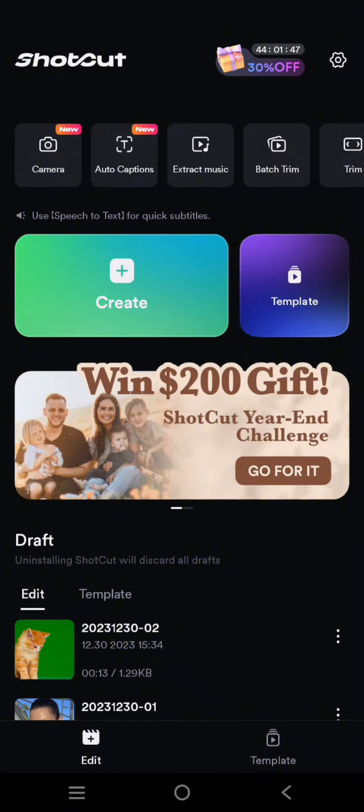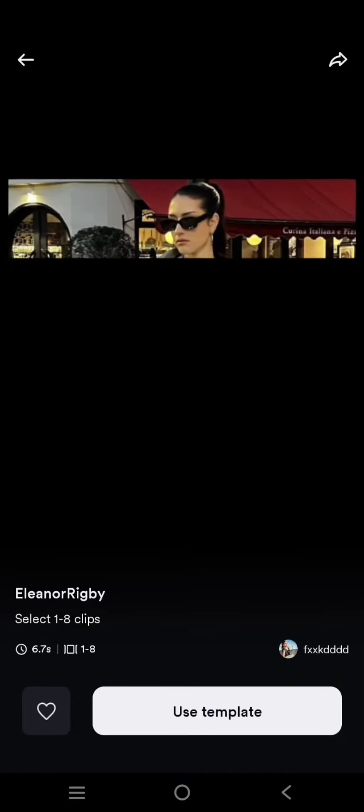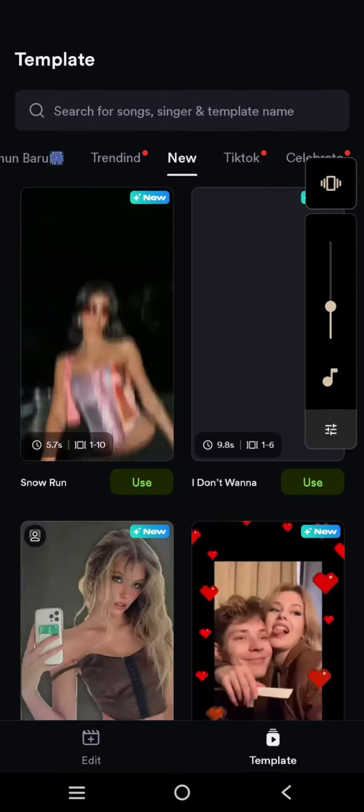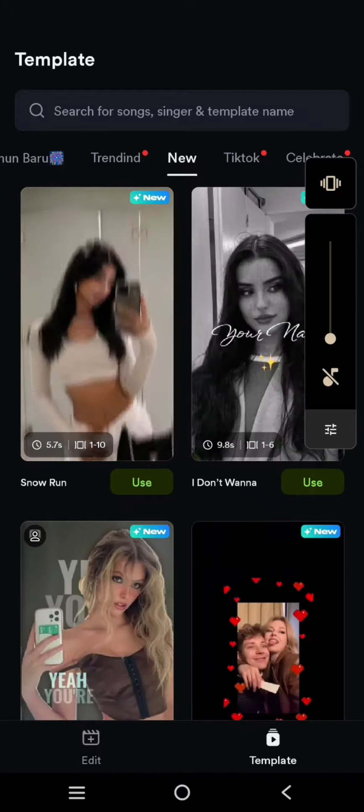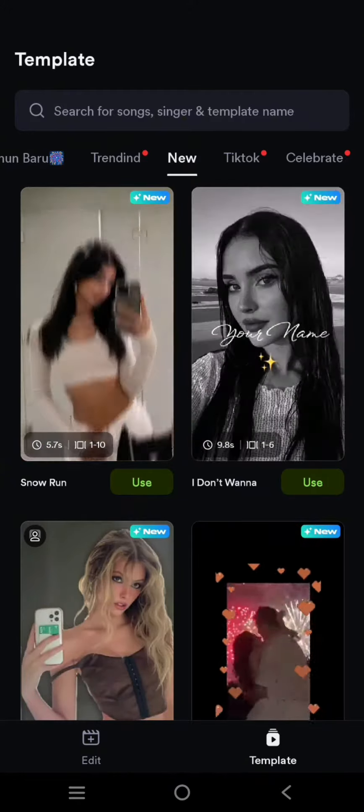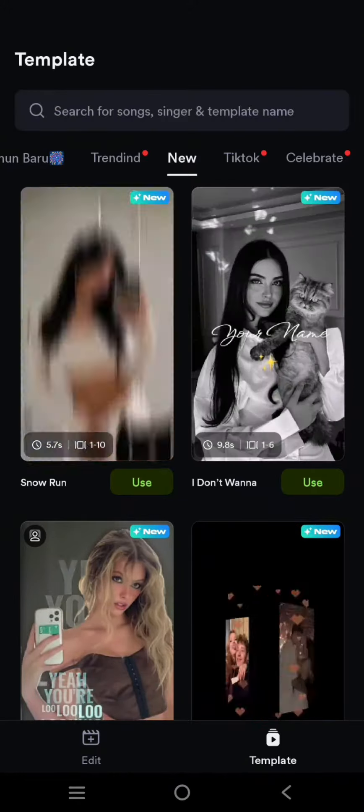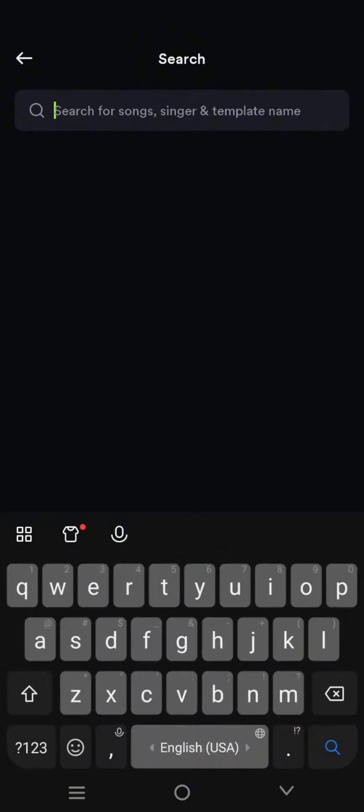Shortcut app I mean, and what you need to do is go to the template tab and then just search for the template by clicking on the search column at the top.